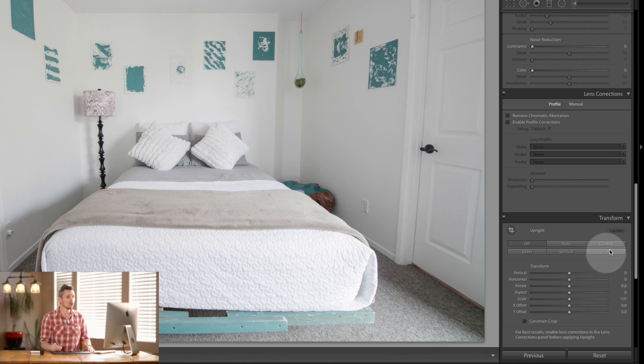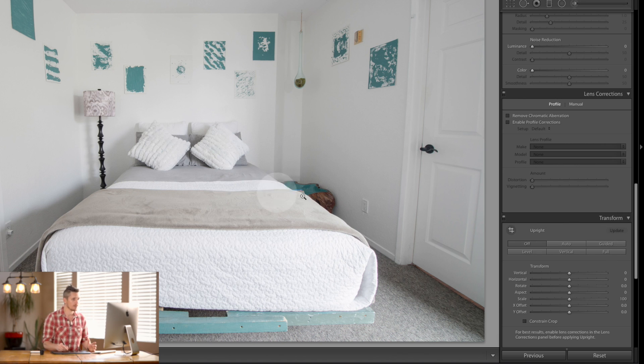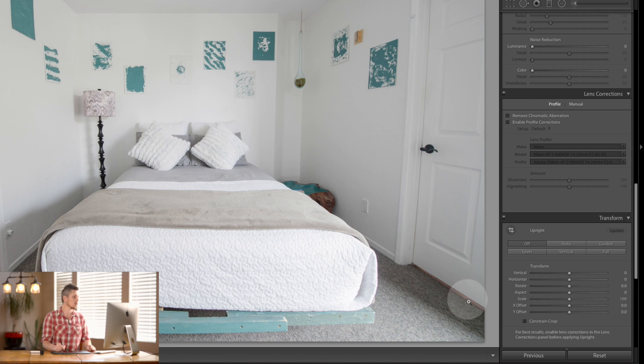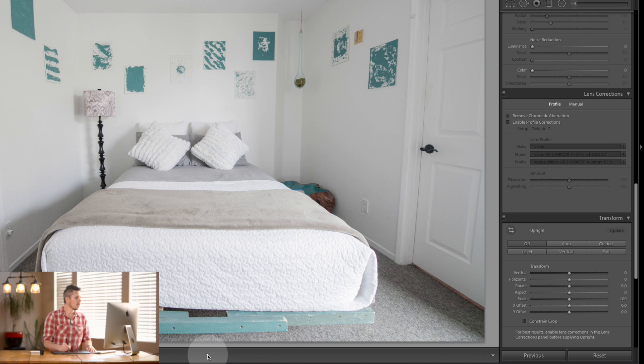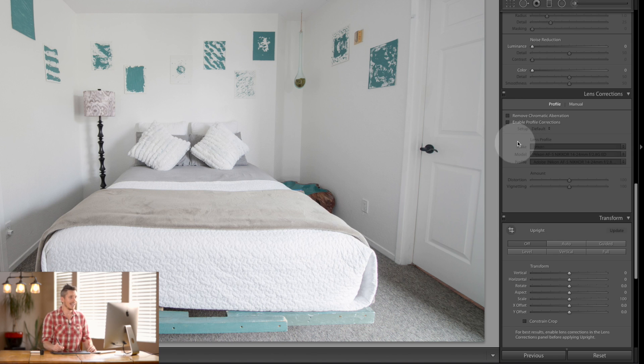Now before you use the Transform tool I would 100% recommend making sure that you enable your profile corrections, and let me explain why. If you don't, what's happening is Lightroom is going to use straight lines that you tell it to be a straight line to essentially straighten your image.